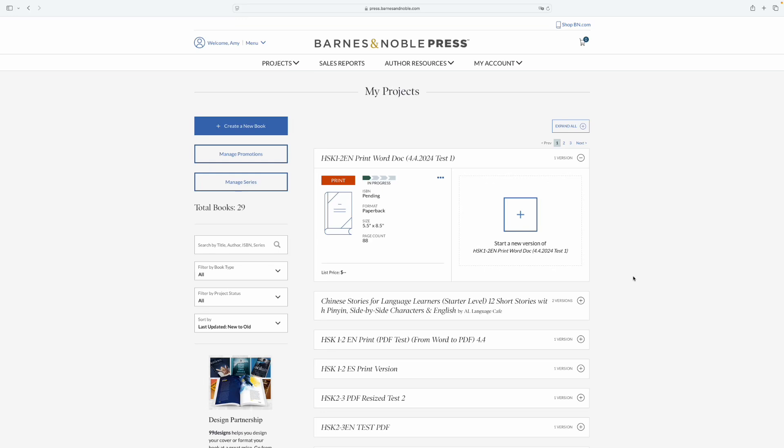In this video, we are going to publish an ebook on Barnes & Noble step by step. Right now, I'm on my projects page. When you're on this page, click on create a new book.